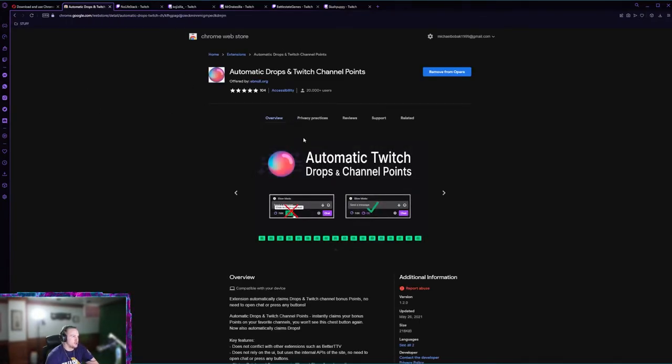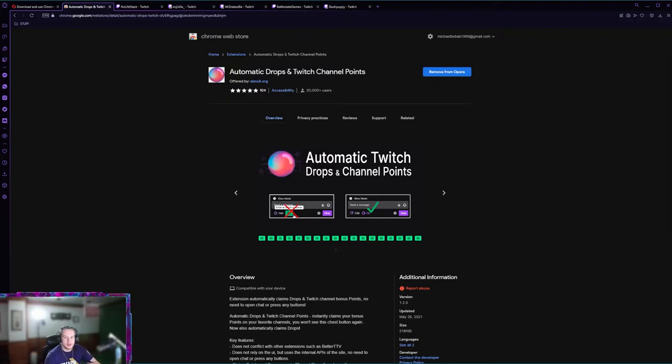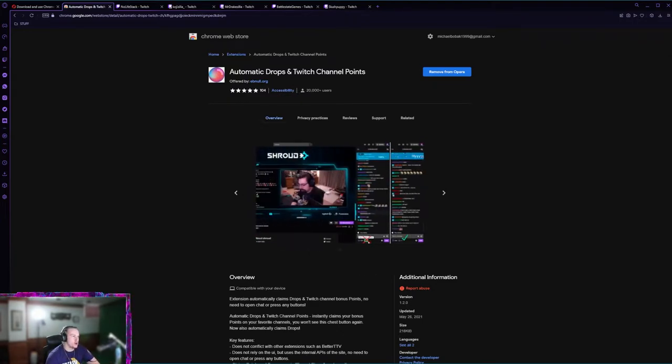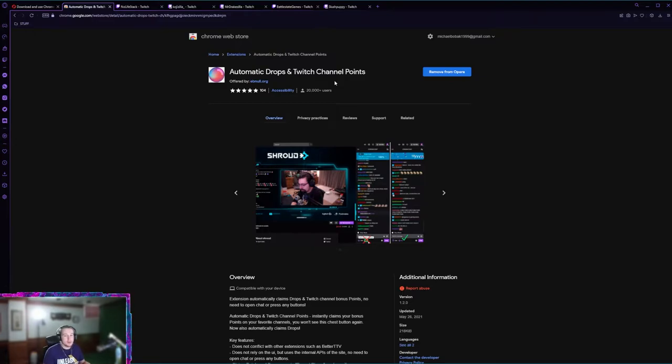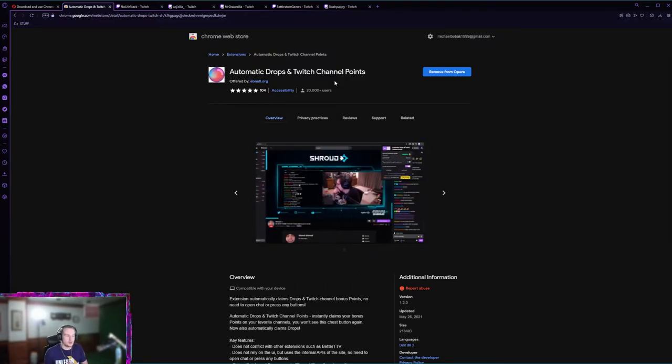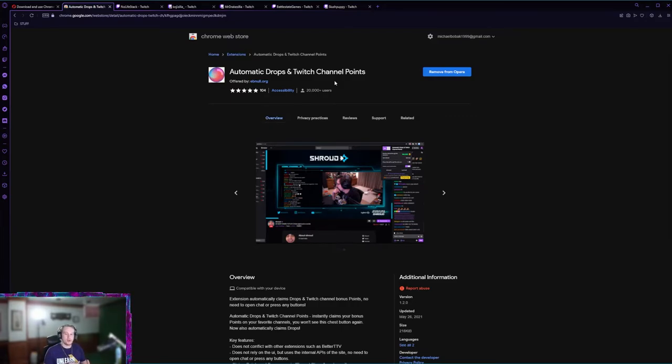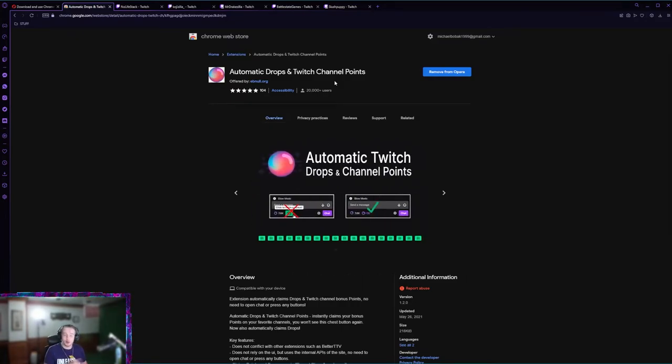On the Chrome web store you're just gonna want to download this one: Automatic Drops in Twitch Channel Points. Not only does this do drops for you, not only does it automatically collect drops for you, but it also does channel points on whatever channel you have open at the time you are watching.